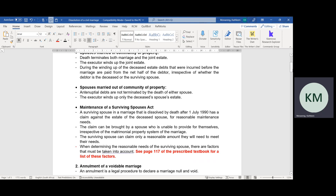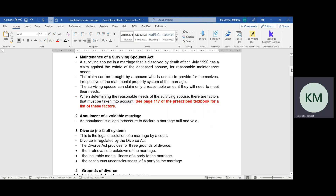When a spouse passes away and the surviving spouse was financially dependent on their spouse, they have a right to claim maintenance from the deceased estate. This maintenance is claimed in terms of the Maintenance of Surviving Spouses Act. The claim can be brought by a spouse who is unable to provide for themselves, irrespective of the marriage contract or the matrimonial property system that the spouses have entered into. Whether the spouses are married in community of property or out of community of property, a spouse who is in financial need has the right to bring a claim on the deceased estate in terms of the Maintenance of Surviving Spouses Act.